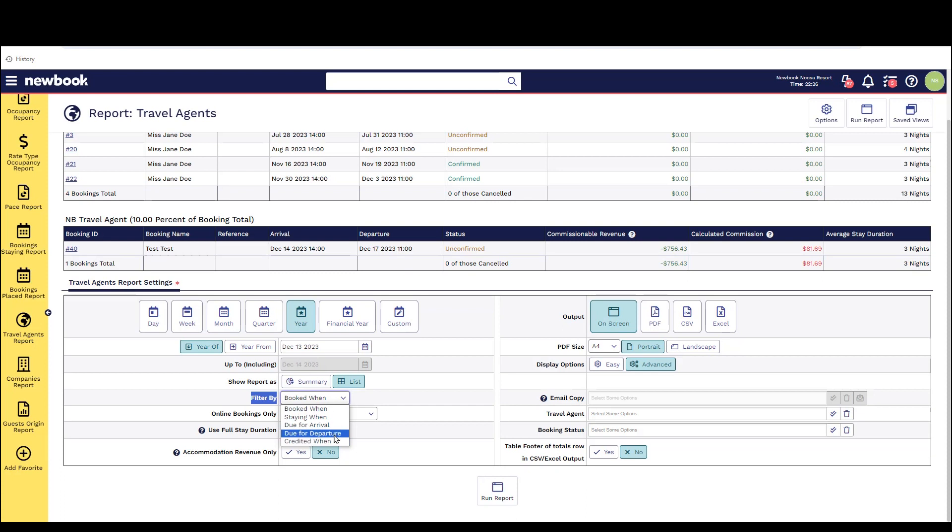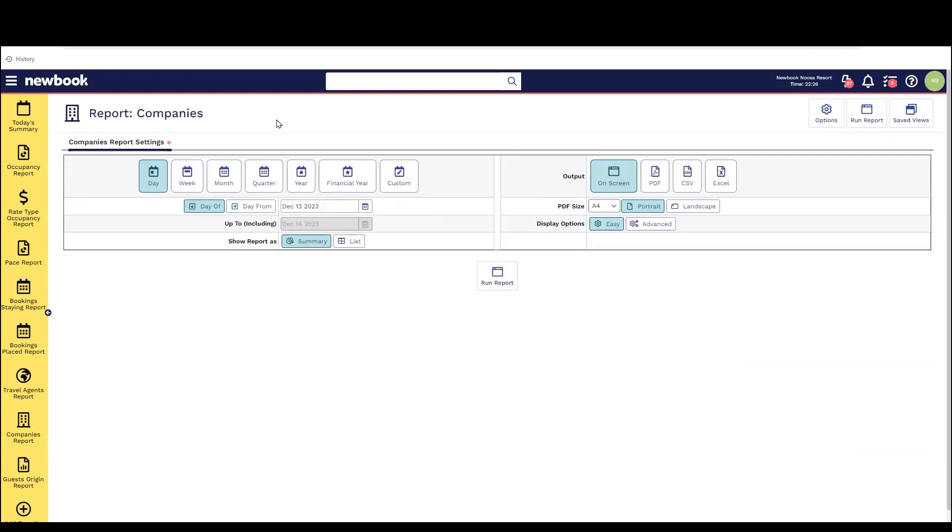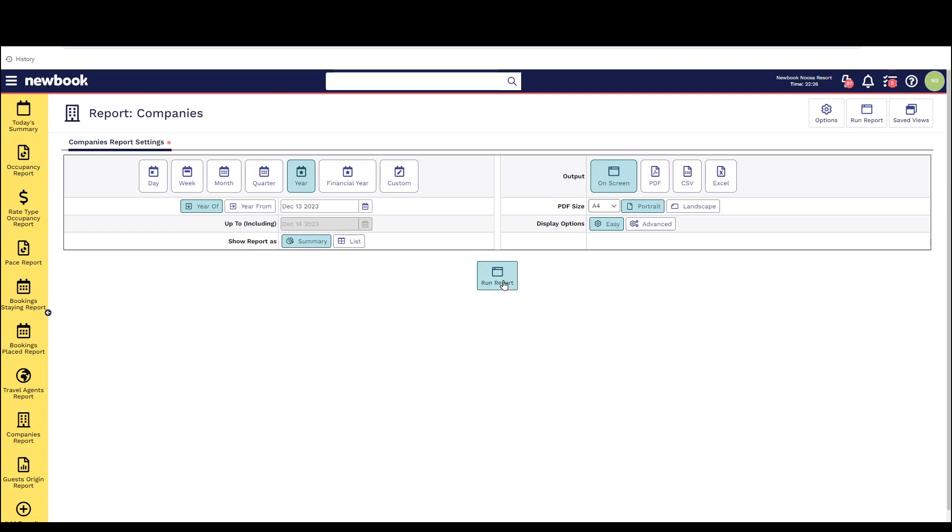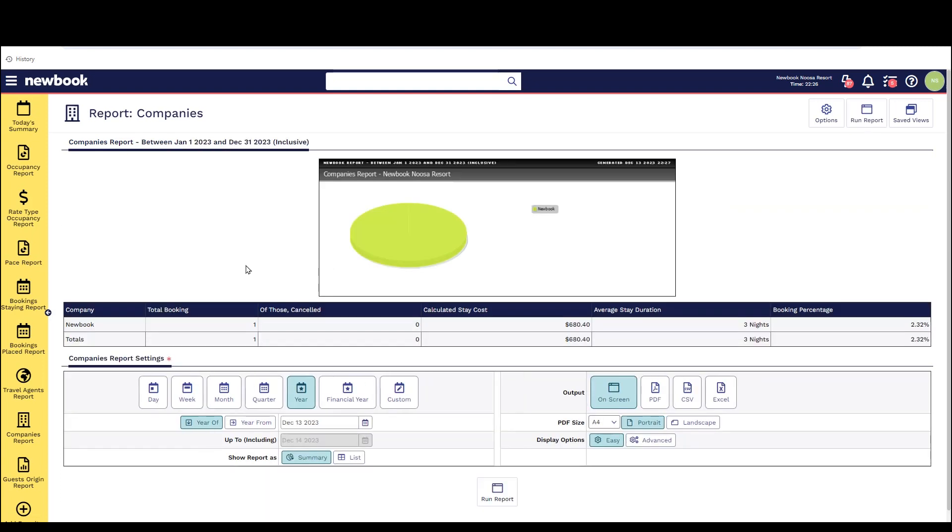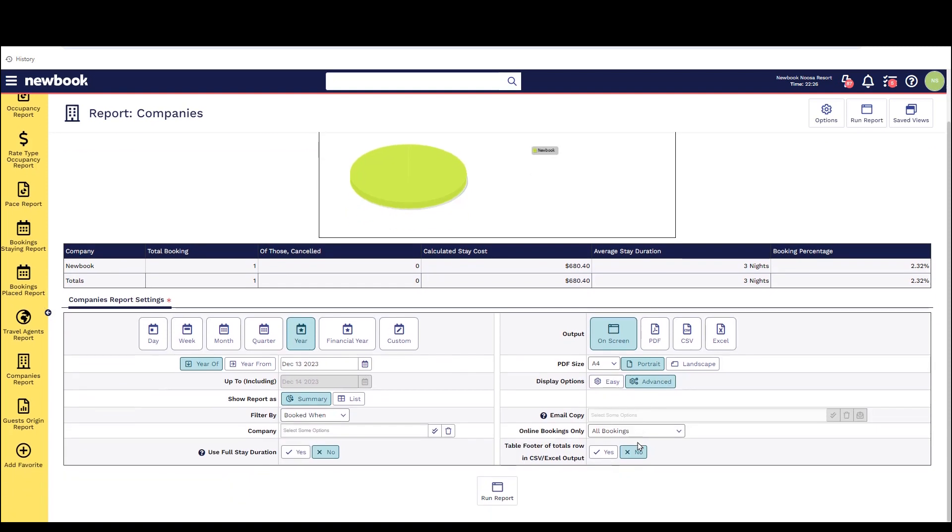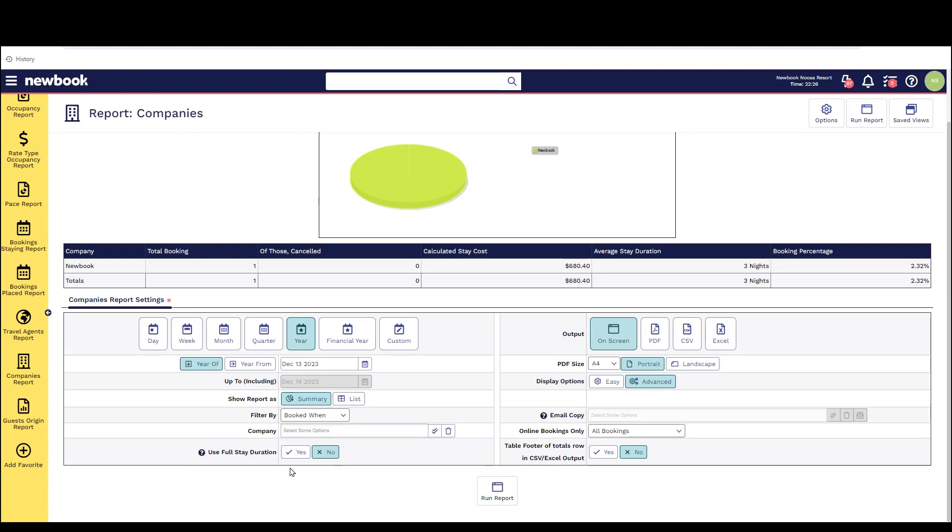The companies report is great for businesses that have guests that travel for work and you want to register the company name against the booking and track how many stays that they have, maybe you potentially send invoices for payment to those companies. If we run the company's report again for the year we have the same options as we do on the travel agent report to view it in a summary or list mode. We've also got some advanced options here to filter the specific company we want to look at whether it was booked during a particular date range, staying or arriving or departing during a particular period and we've also got the useful stay duration setting as well.